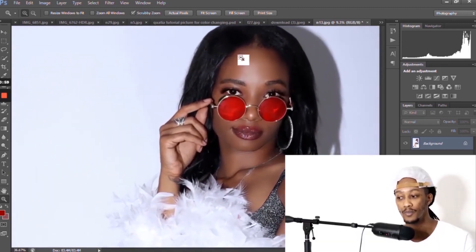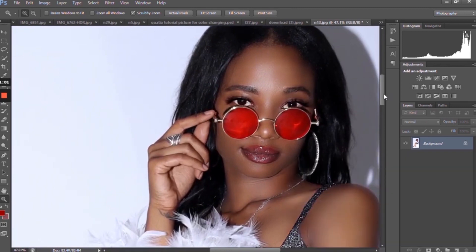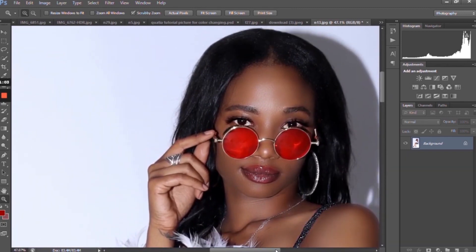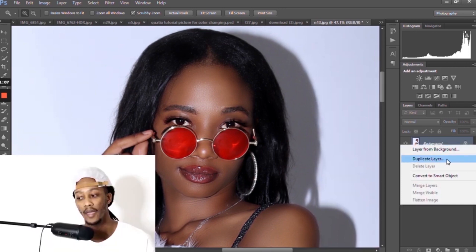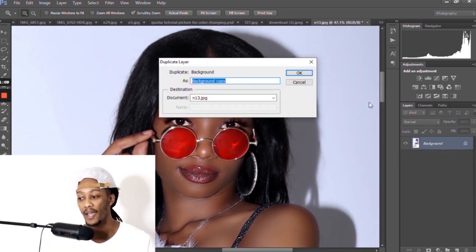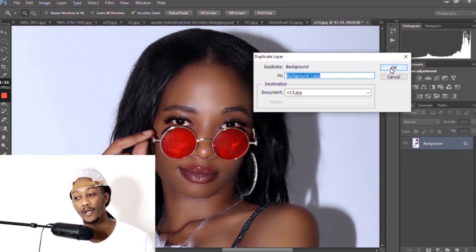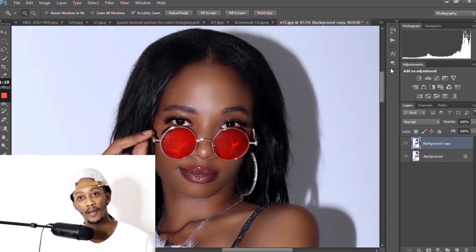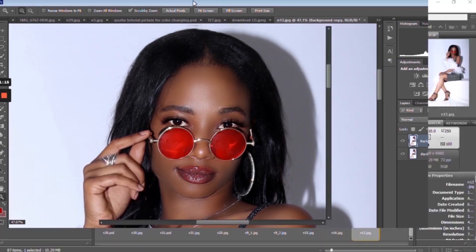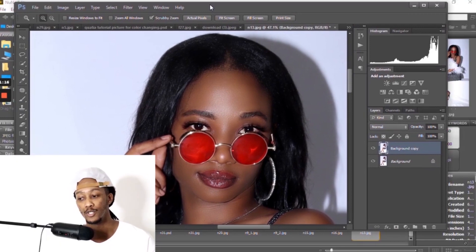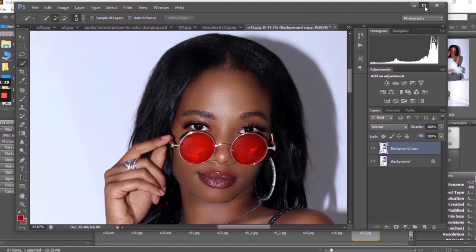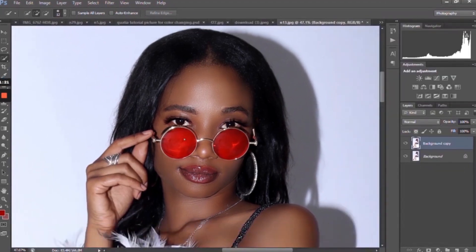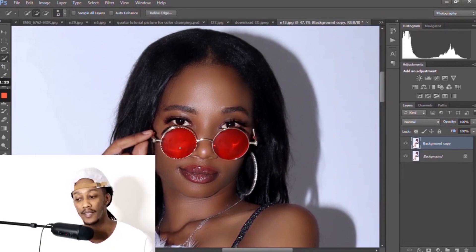So what we're going to do is zoom in so we can get a better look at it. We're actually going to duplicate our background layer — just right click your background picture and click OK on the pop-up.